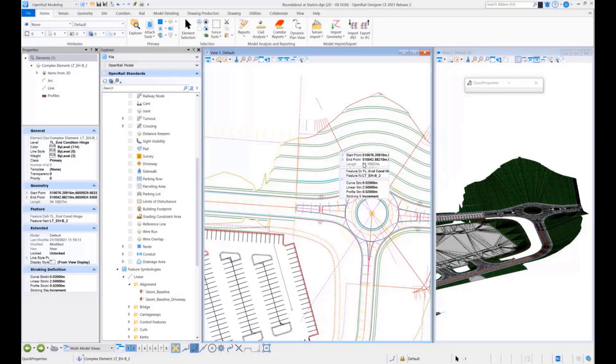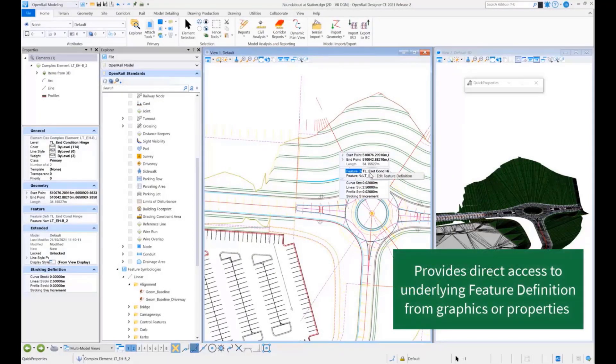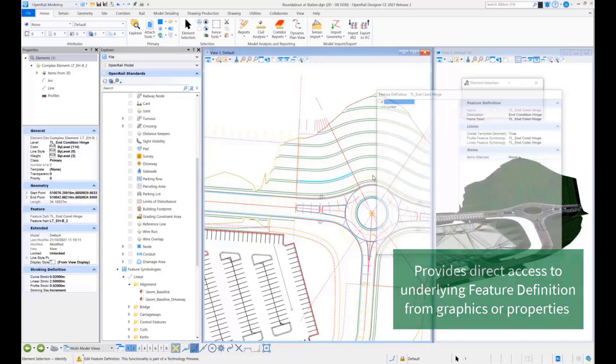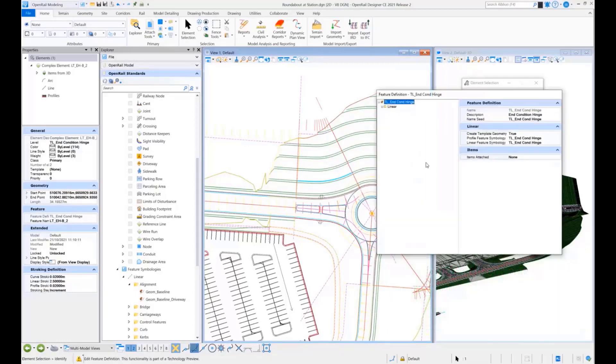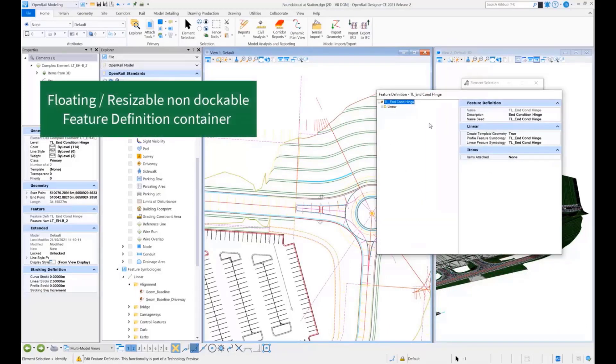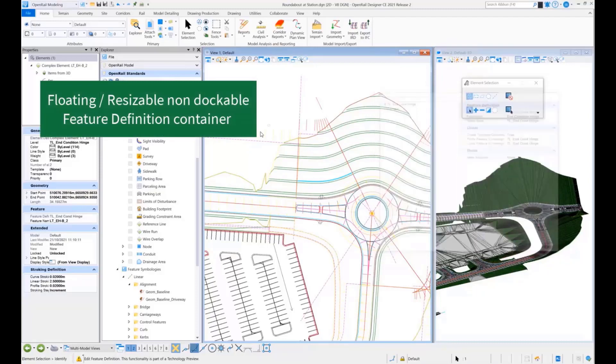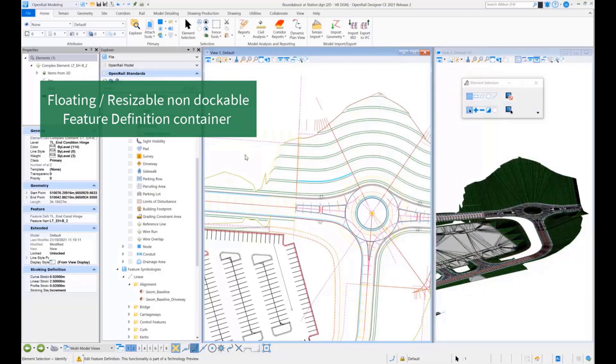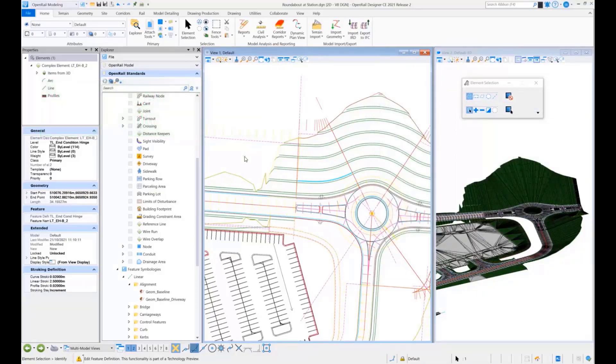What we wanted to do with this new functionality is give you direct access, either from the Quick Properties Dialog or the Main Properties Dialog, to all the settings and properties of a particular feature definition.